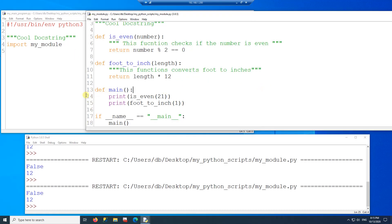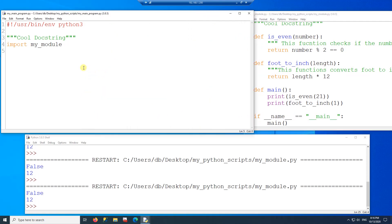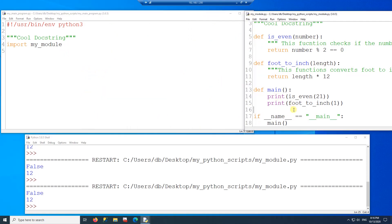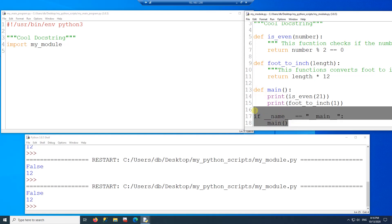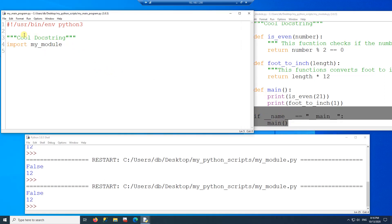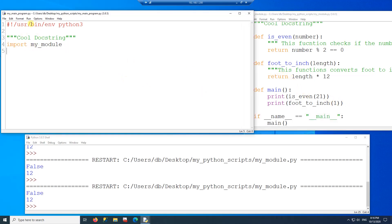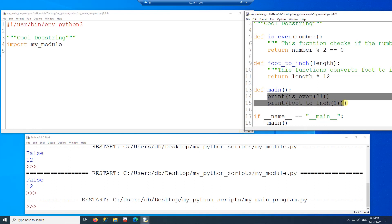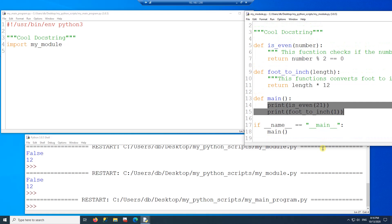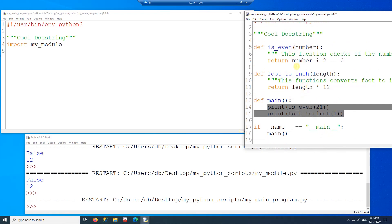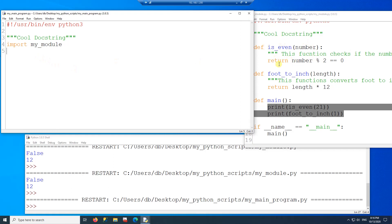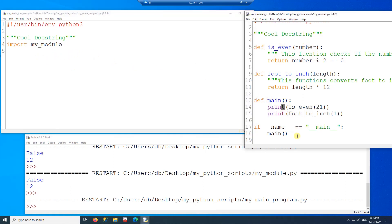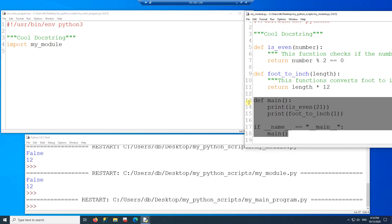Now going back to the main file — before we added that if statement, running the program would execute those two test lines. Now if I run the main file, it will not execute lines 14 and 15 from the module. This is really good because now I can use the module file to test those two functions, and I can run them from a different file without worrying about the testing statements executing.